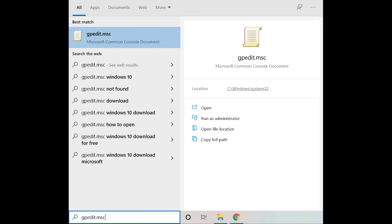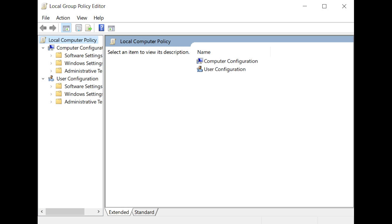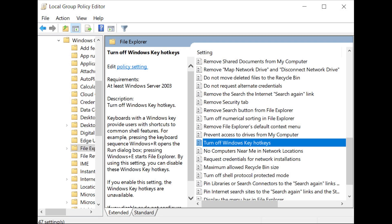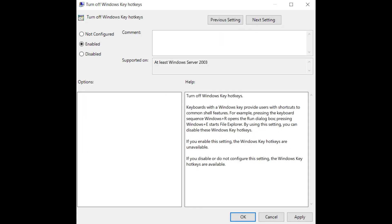To access the Group Policy Editor, type gpedit.msc in the search bar and then press Enter. The Local Group Policy Editor will open in a new window. On the left-hand pane are all the setting categories you can access. Navigate to Administrative Templates, Windows Components, File Explorer. You'll see a list of settings in the right-hand pane. Scroll down until you find the Turn Off Windows Key Hotkeys option and double-click it. In this new window, toggle the radio button to Enabled and then select OK to save the changes. And that's it — every user on this computer will no longer be able to use the Windows key.